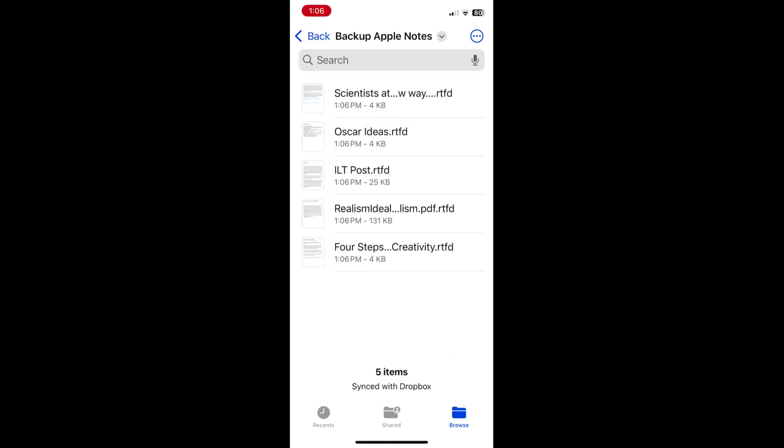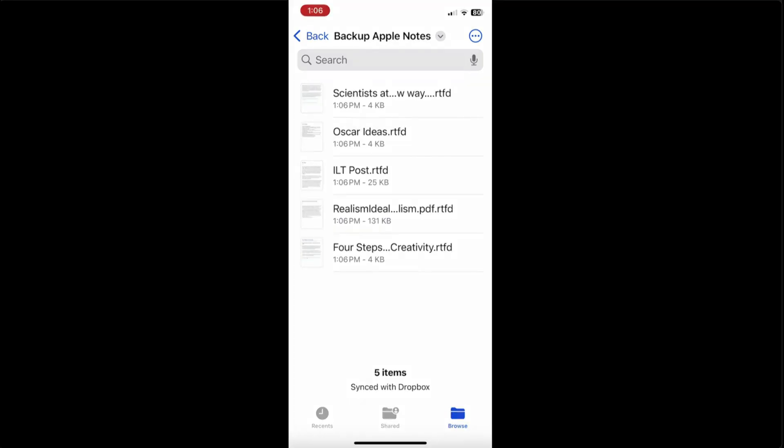And you can see now what happens is individual notes are created as RTFD files in Dropbox. Through the process right now, you can see that Dropbox is actually backing those up. So the nice thing about RTFD files is that they contain all of your attachments and drawings that you might have in your notes, and they're fully compatible with iOS.